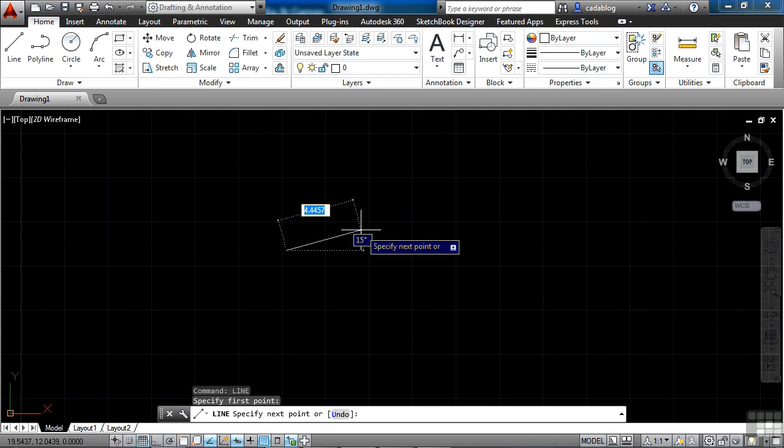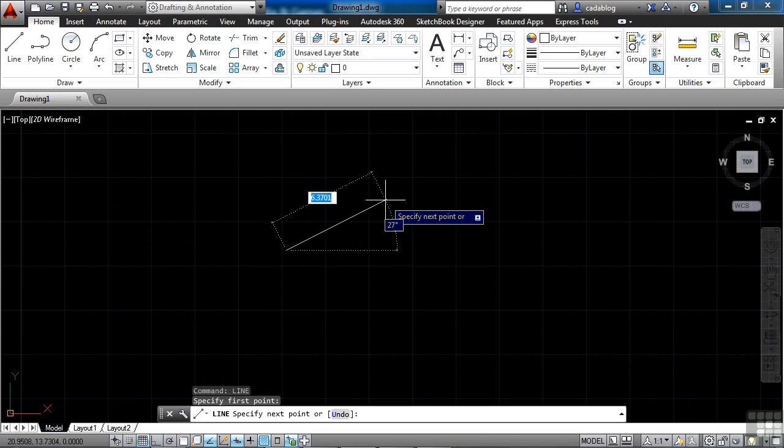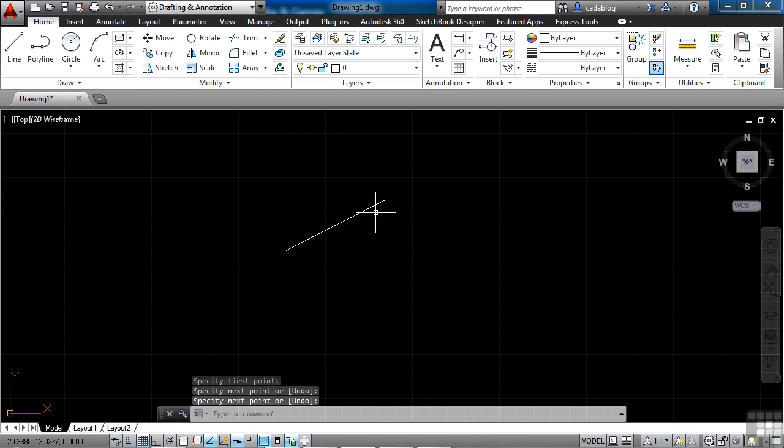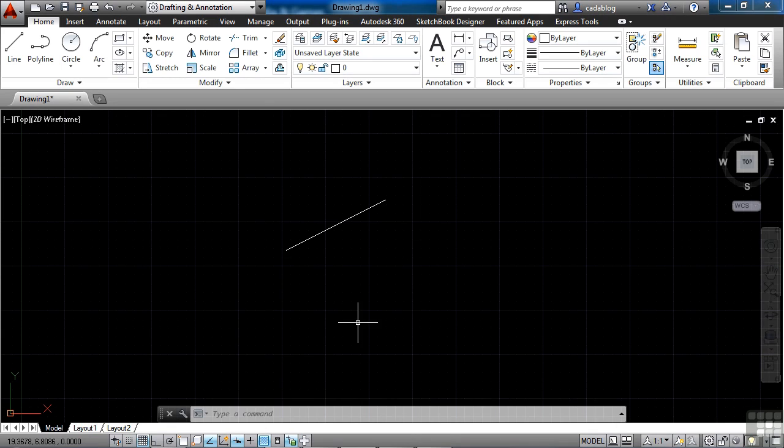Many commands have options to them. Those options will appear in the command line. So I just drew my first line. Now to exit out of a command, press the Enter key or the Escape key.